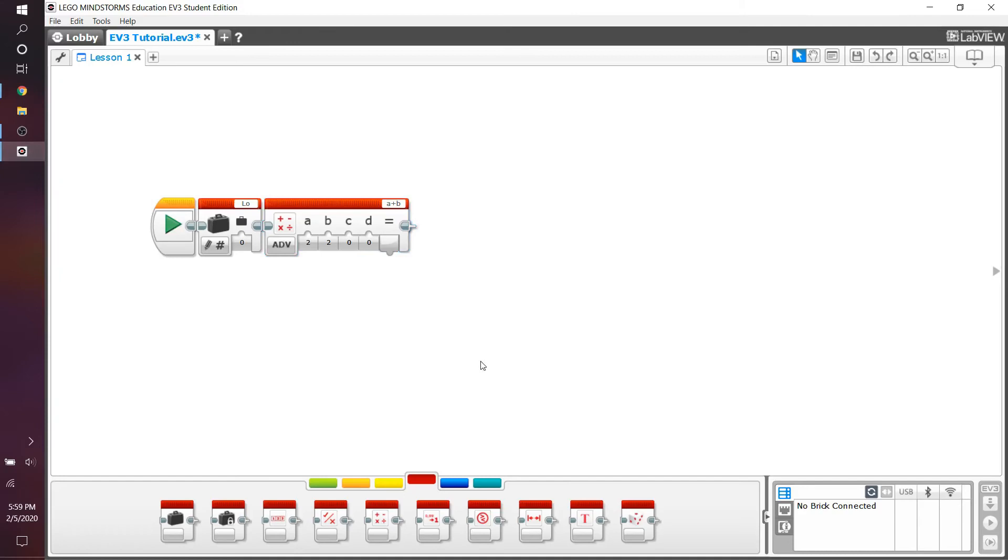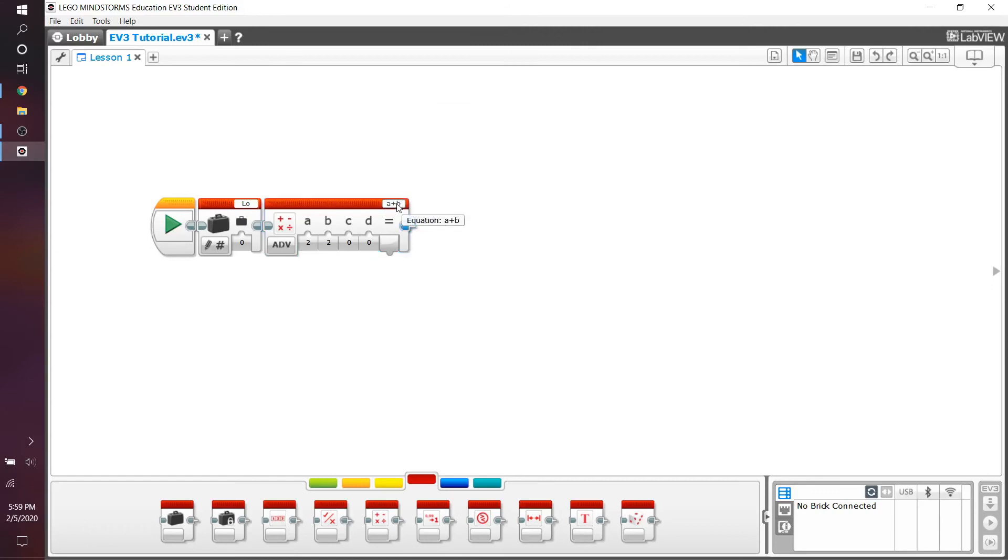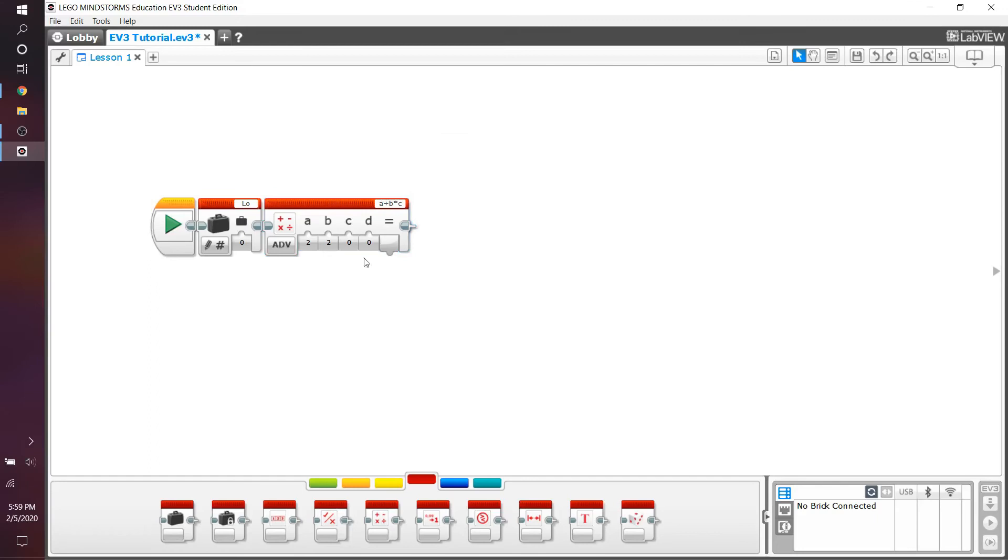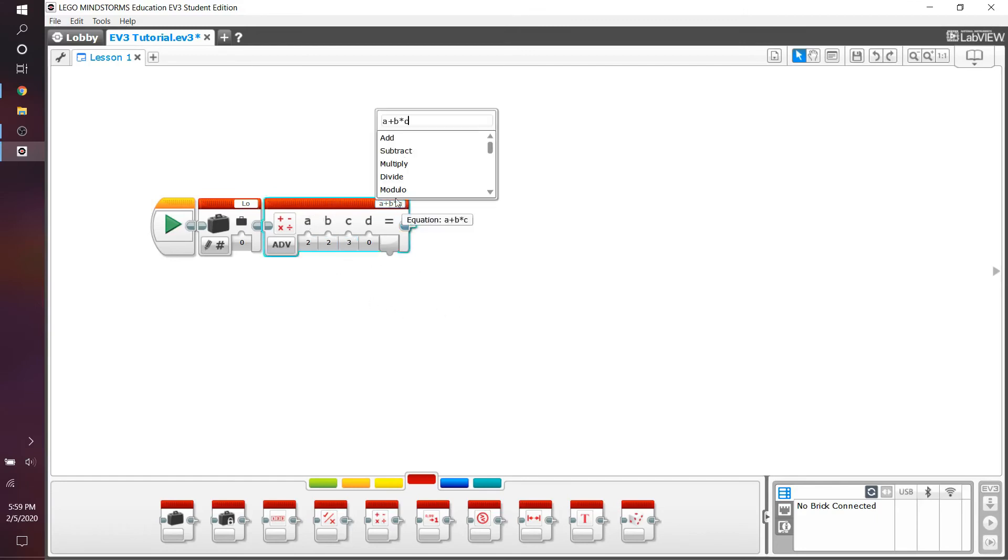I just want you to mess around with the math block for a little bit, seeing how you can add different functions. For example, you can do that, and you can add in C as a variable, and here you would get B multiplied by C plus A.